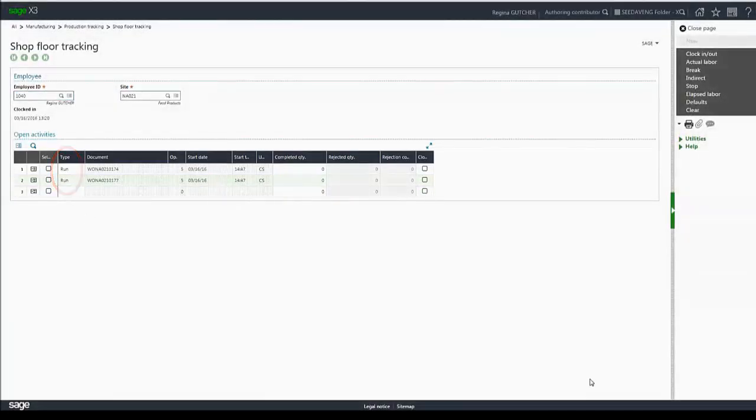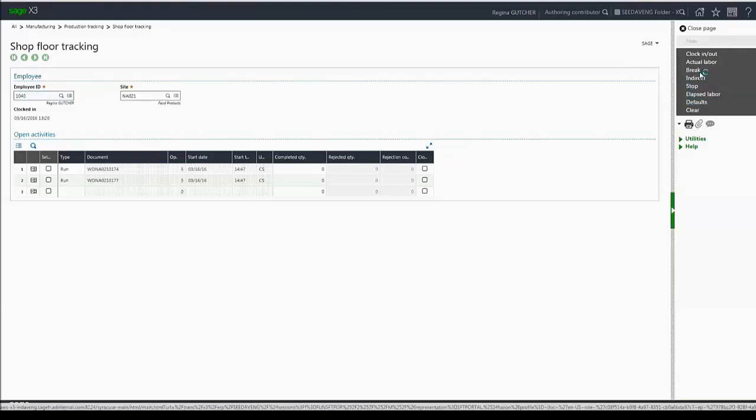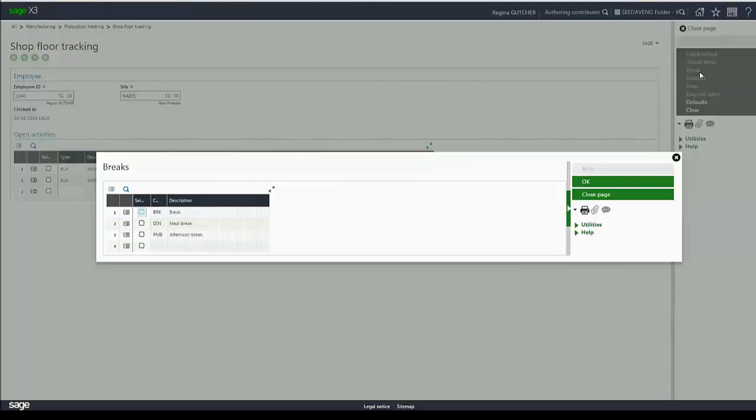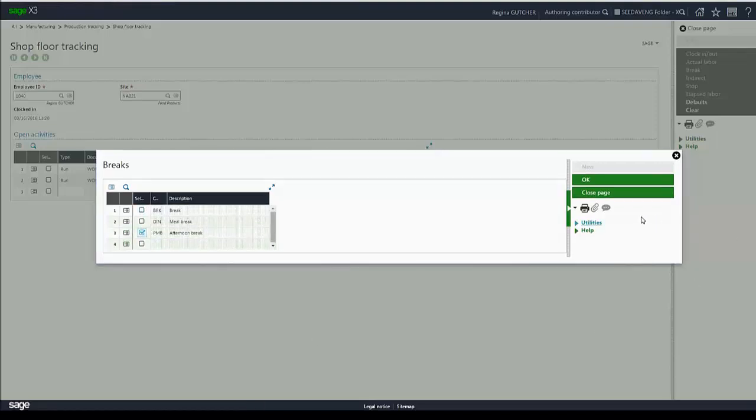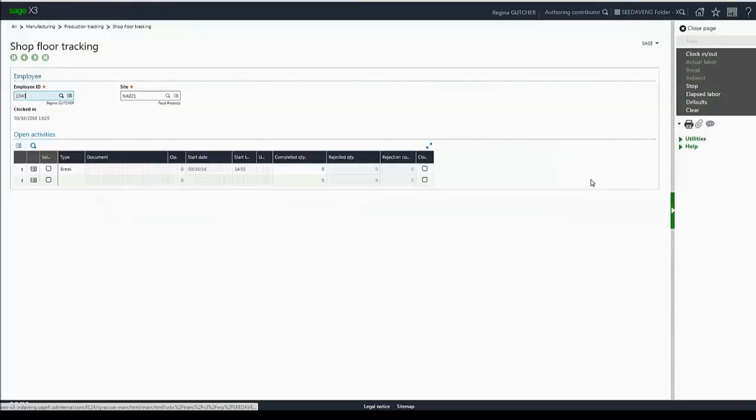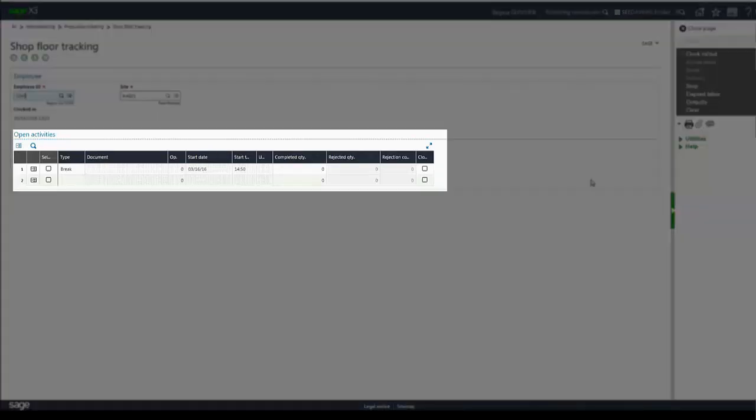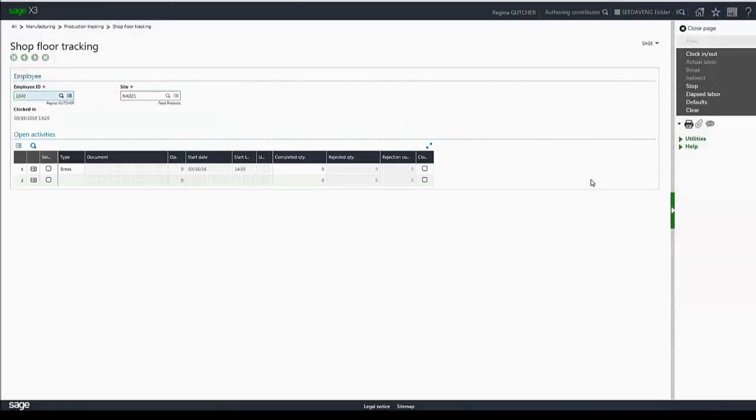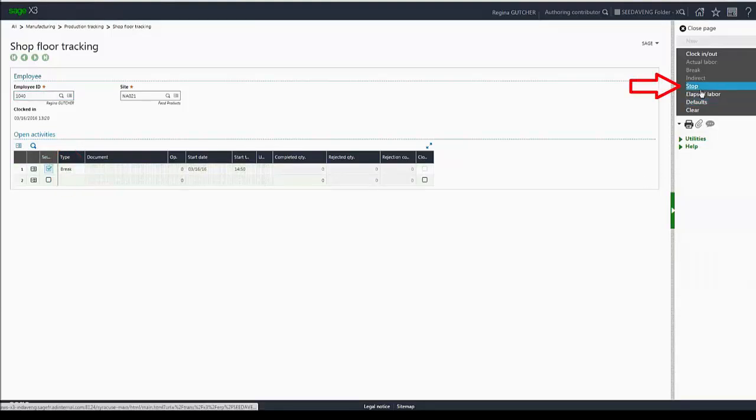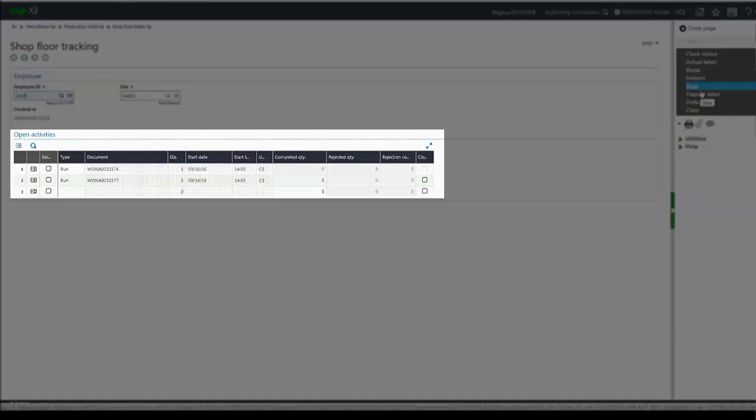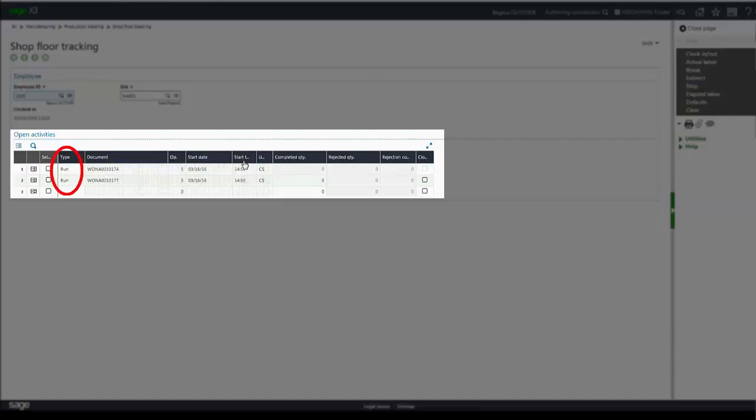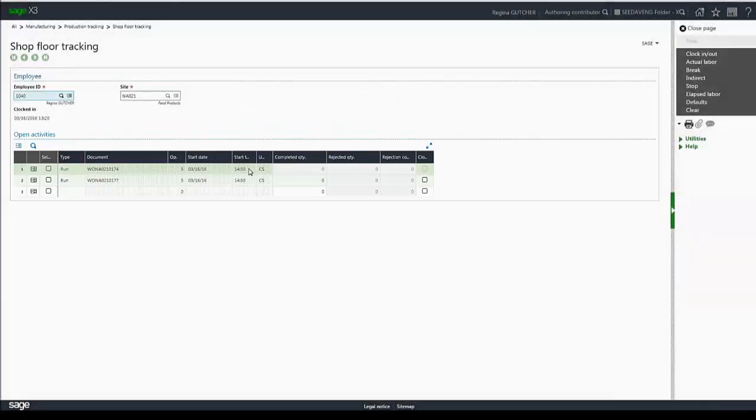Now it's time to take my afternoon break. So I'm going to click on break, and I'm presented with any break code that is set up as a break type. I'm going to select my PM break and click OK. As I do so, my run activities are automatically suspended, and now just my break is in progress. Once my break is completed, I can select it and click stop. My run activities have automatically been started again, and you'll see that the start time is now at the end of my break.